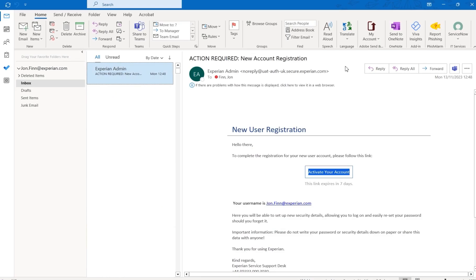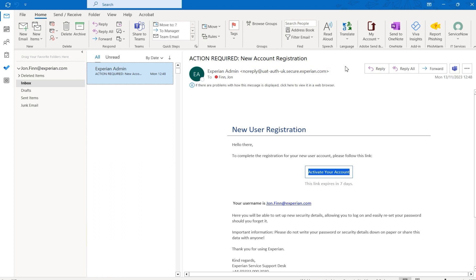To gain access to your products, keep an eye out for an email from an Experian admin account with the email address shown on screen. This email will allow you to complete the registration of your account and is valid for 7 days from receipt.